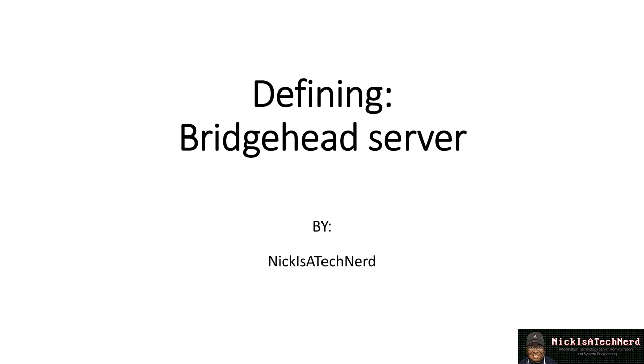Defining Bridgehead Server. What is a Bridgehead Server? And how can we concisely and simplistically define this thing? Let's give it a shot.